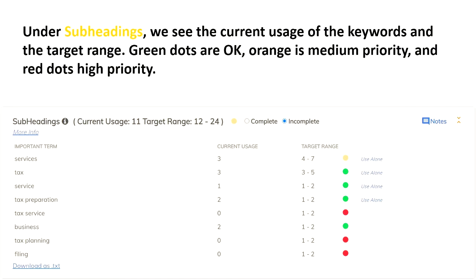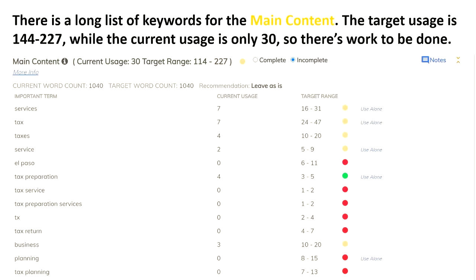Under subheadings, we see the current usage of keywords and the target range. Green dots are okay, orange is medium priority, and red dots are high priority. Look over the subheadings and the terms — look at your current use and what the target range is. I have some red dots and some green ones; green means leave them alone, and one orange which is medium priority. For the main content there's a long list of keywords — the target usage is 144 to 227, while the current usage is only 30, so there's work to be done. Look through this list carefully: what are the important terms, what's your current usage, and what is the target range.